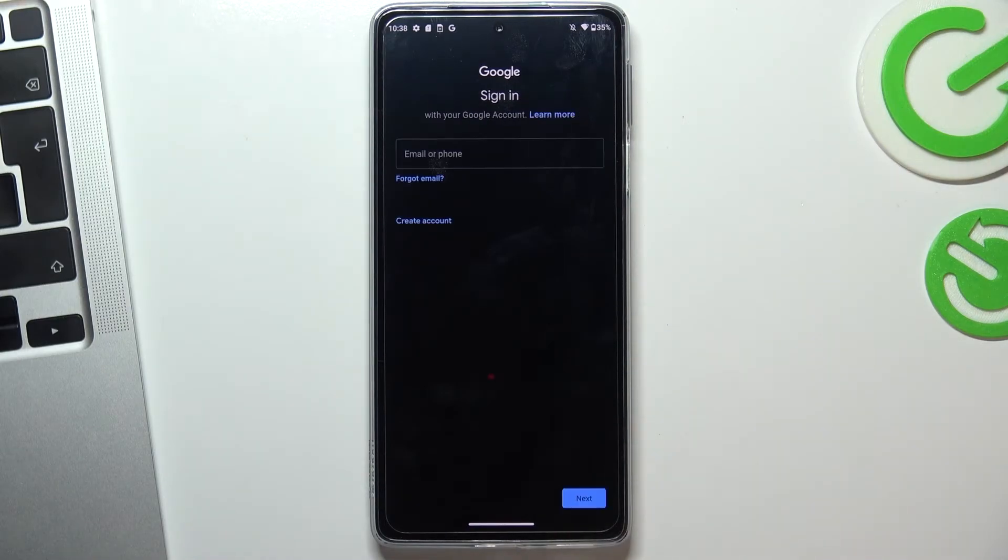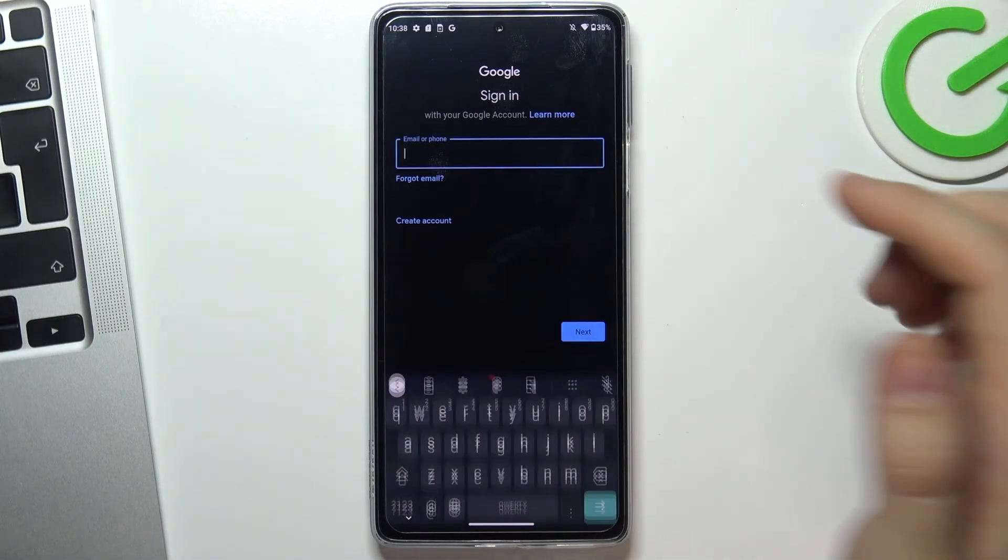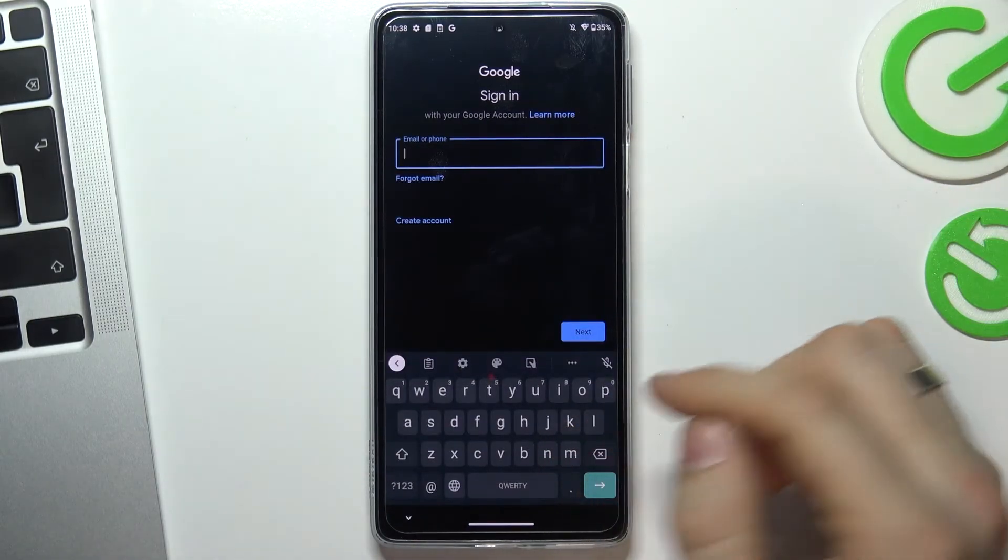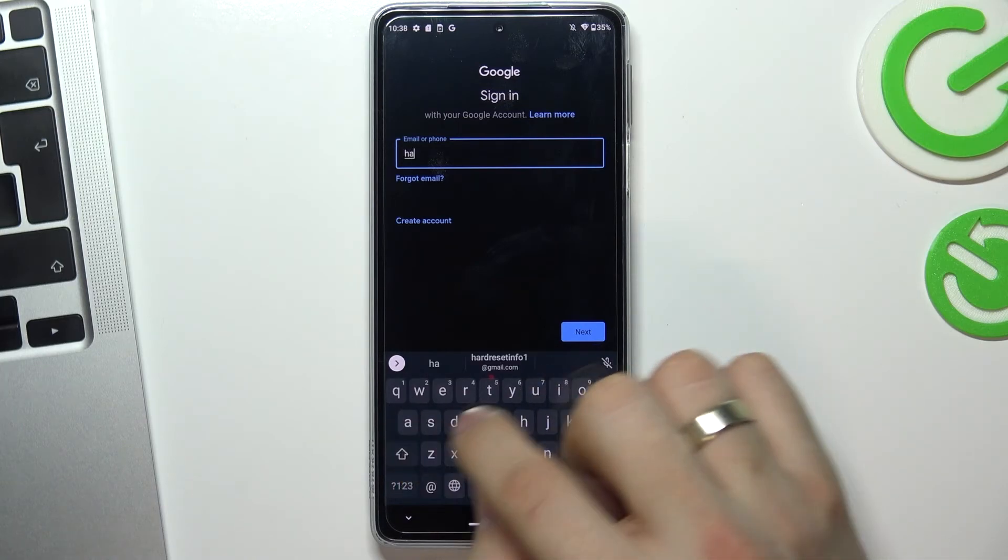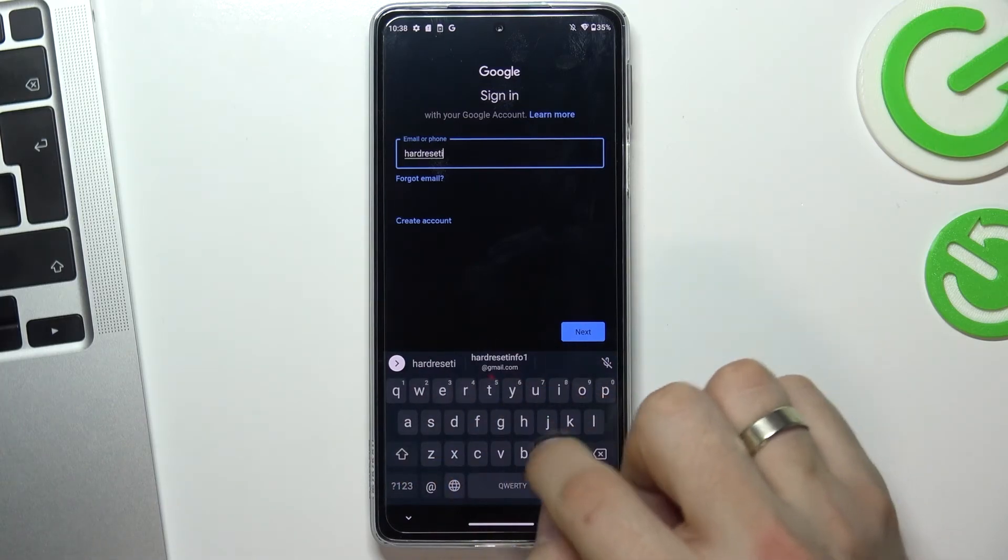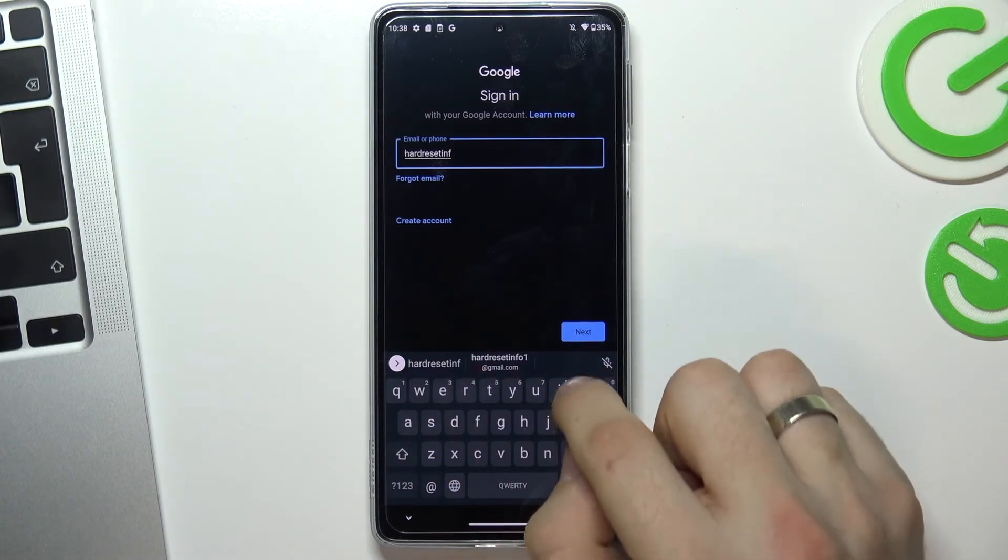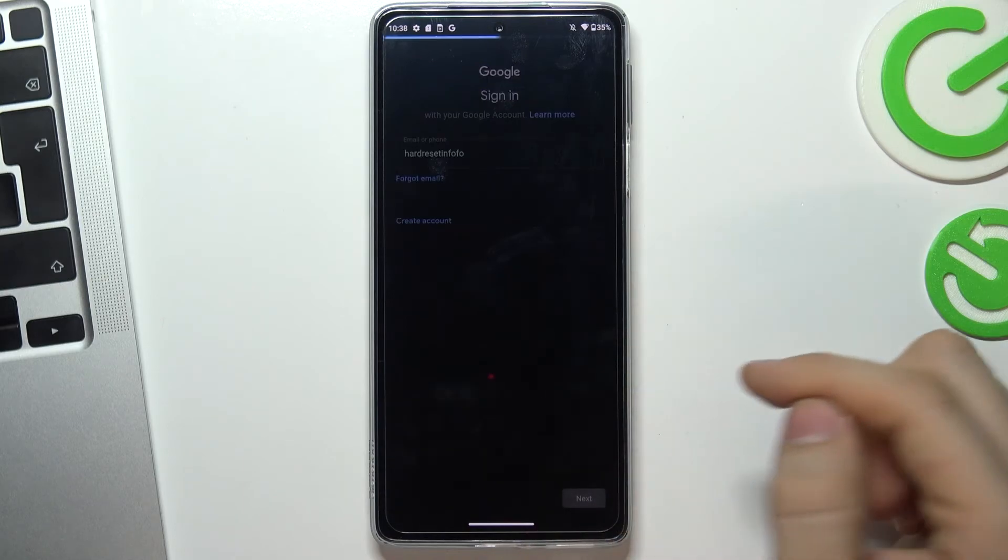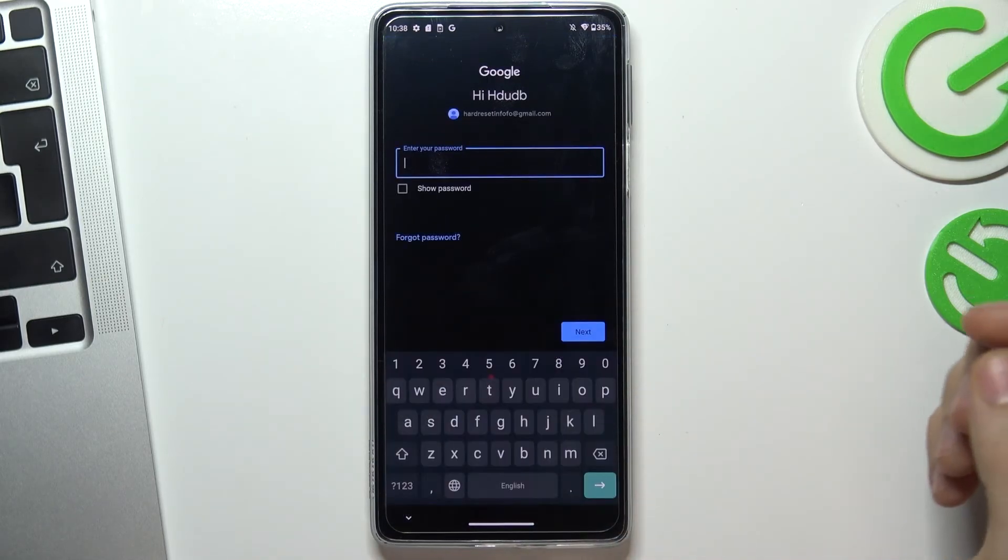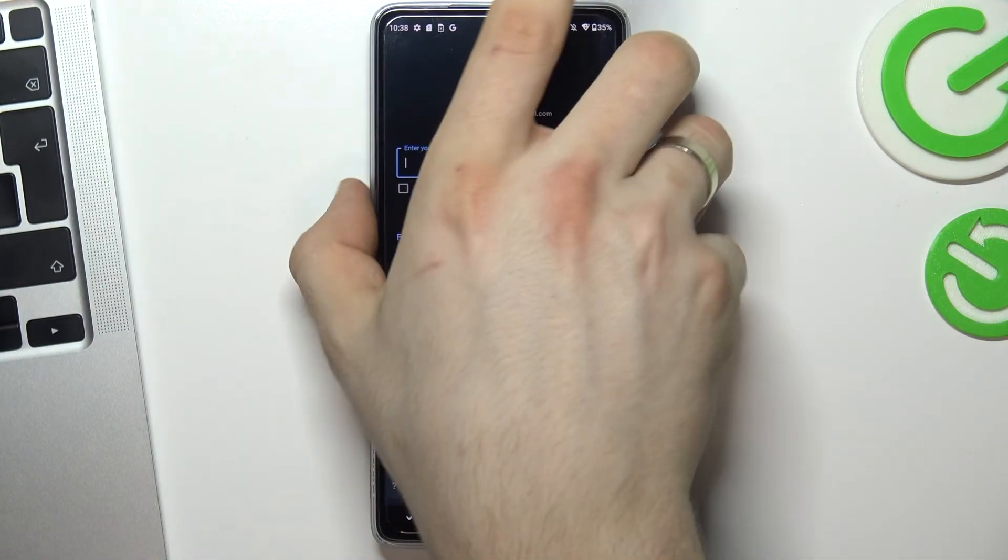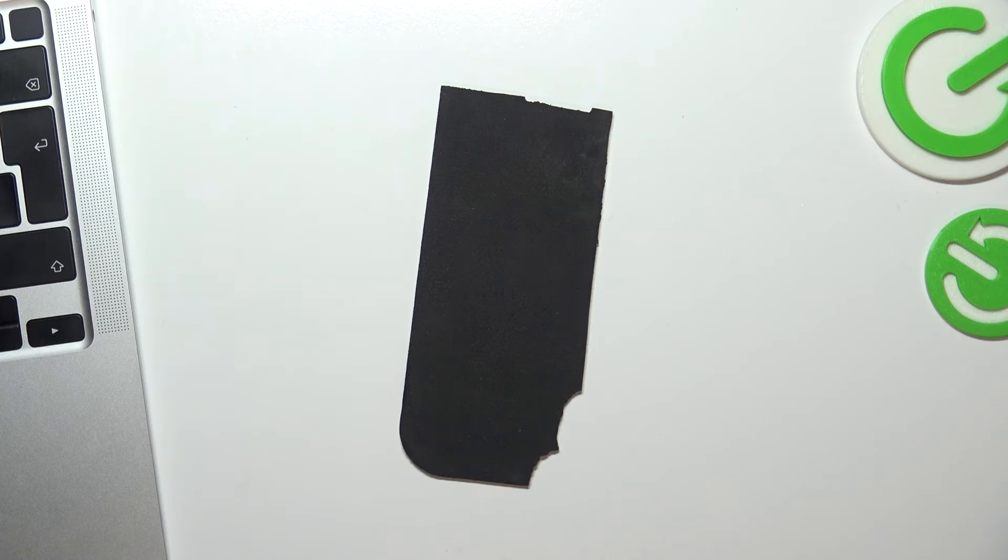So choose next and try to log in again into your account. Now enter your password.